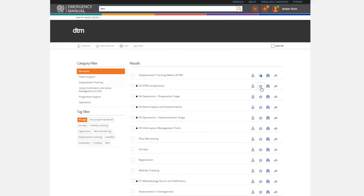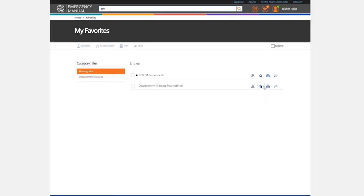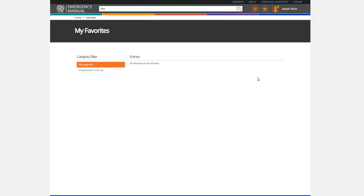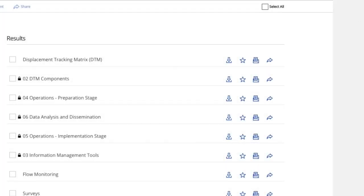Click on the star beside the title to save entries as your favorites. Once saved, these entries will remain in your favorites list until you remove them by clicking the star button once again. Note that you can also download, print or share entries as needed.